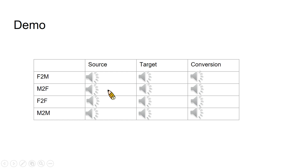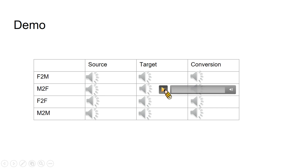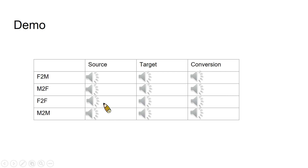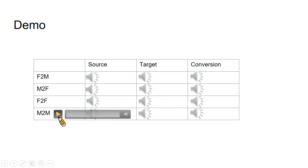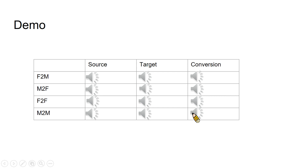This is a male to female voice conversion example, followed by female to female and male to male conversions. Thank you very much.